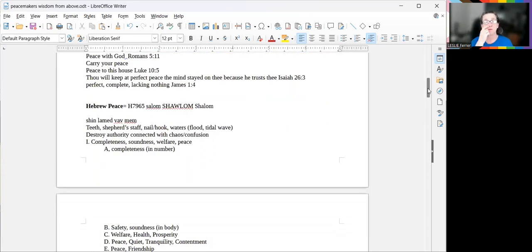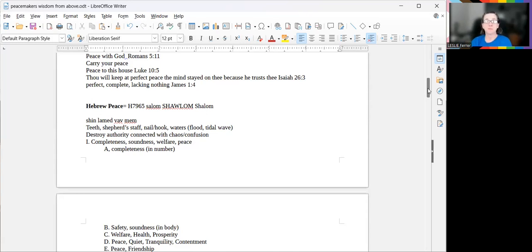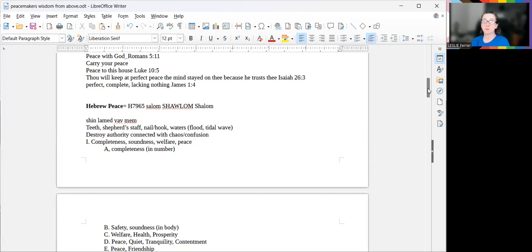The first thing is teeth, shepherd, and the second thing is a shepherd's staff. The third thing is a nail hook, and the fourth thing is waters. The word means to destroy authority connected with chaos and confusion.